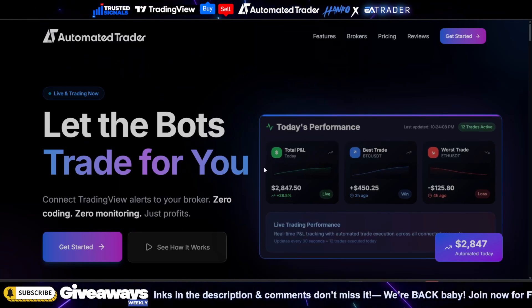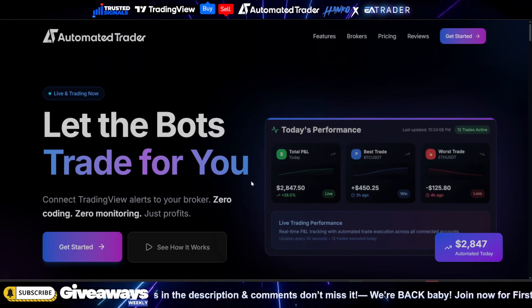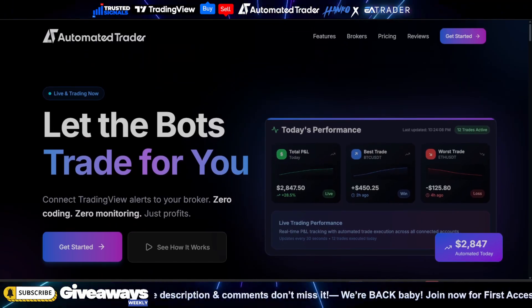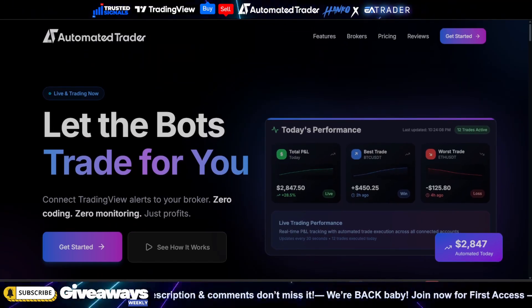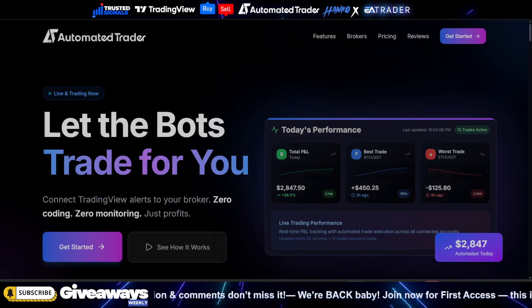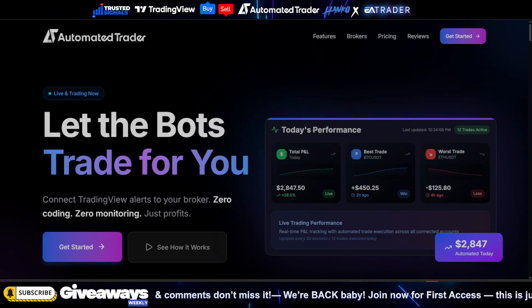What's going on YouTube? It's your boy Chris P and I'm back with another video. In today's video we have an exciting one for you because we are relaunching Automated Trader.